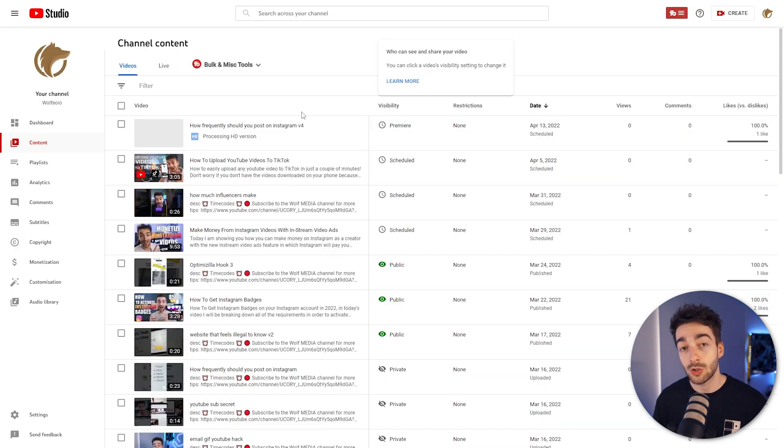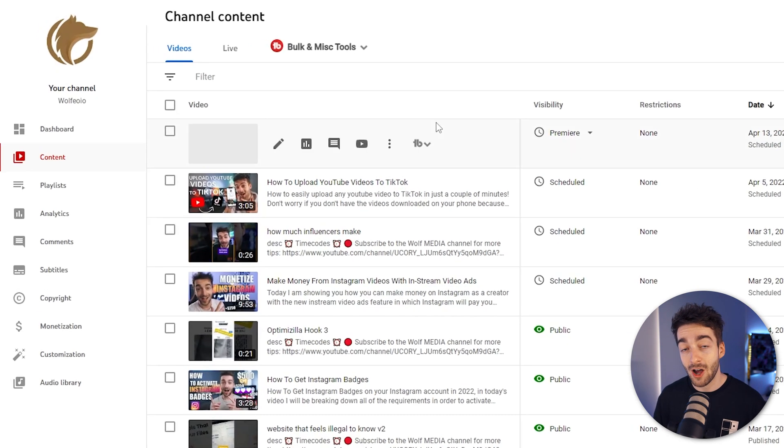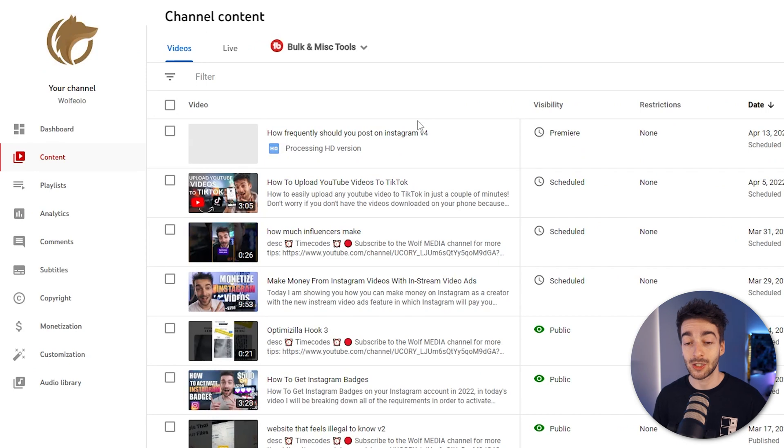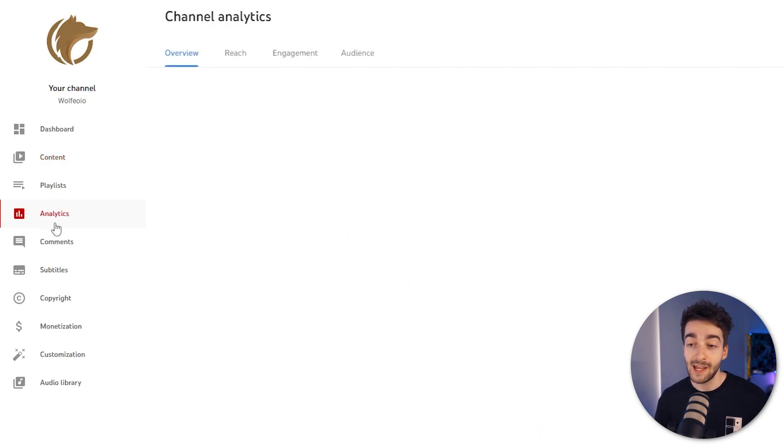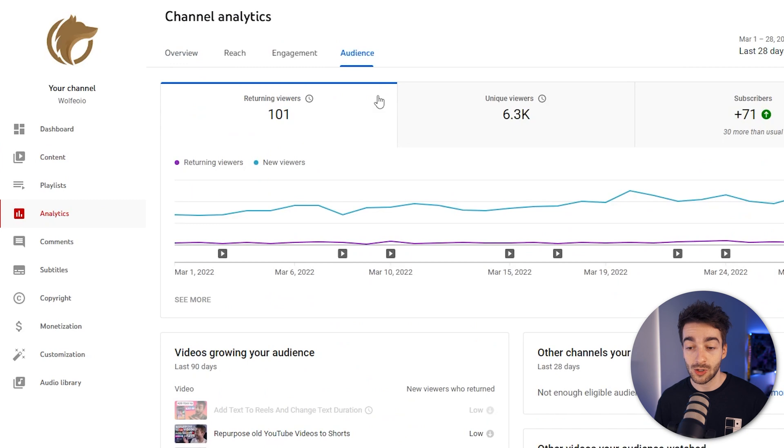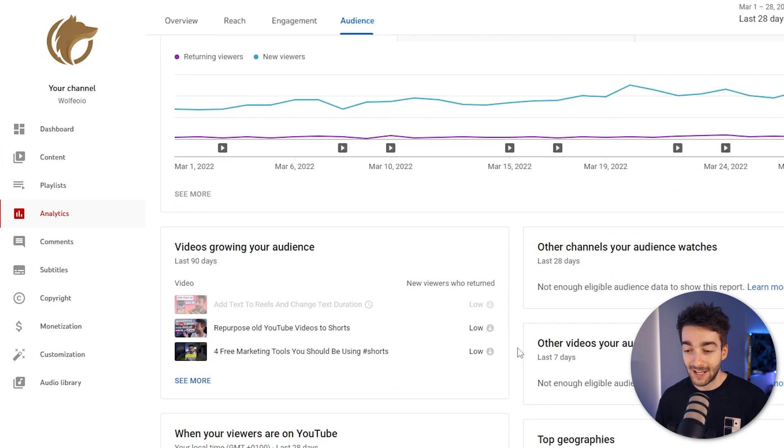Now in order to find the best time to be posting your videos, you want to head over to analytics right here and then you want to go to the audience tab.